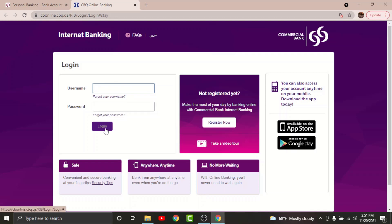Once done, you will have successfully logged into your online banking account on Commercial Bank of Qatar. You can now access your financial transactions, account details, histories, payments, bills, phone transfers, from anywhere at any time online.